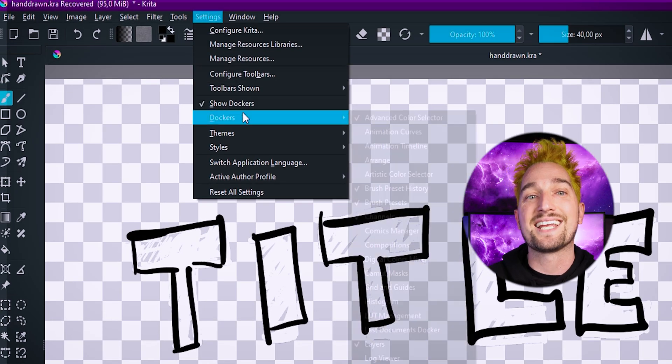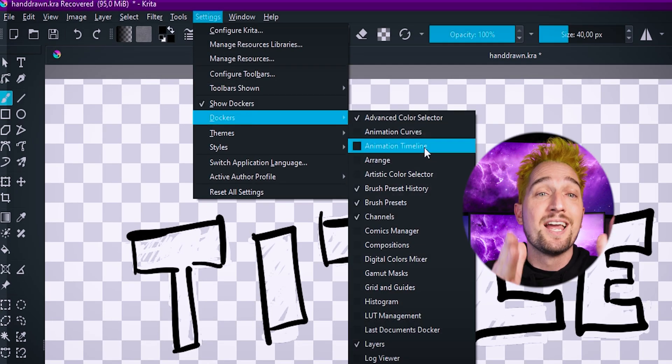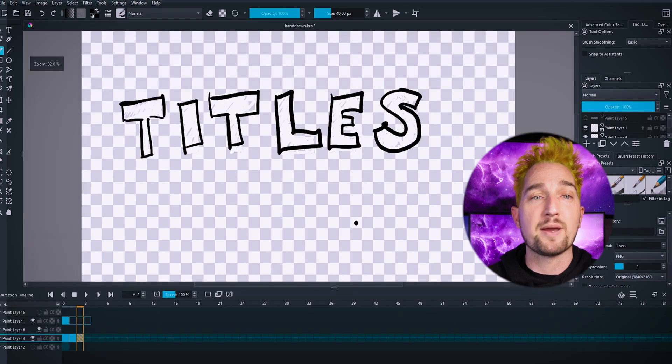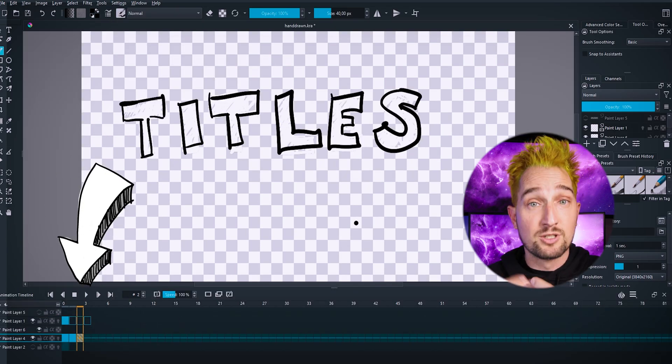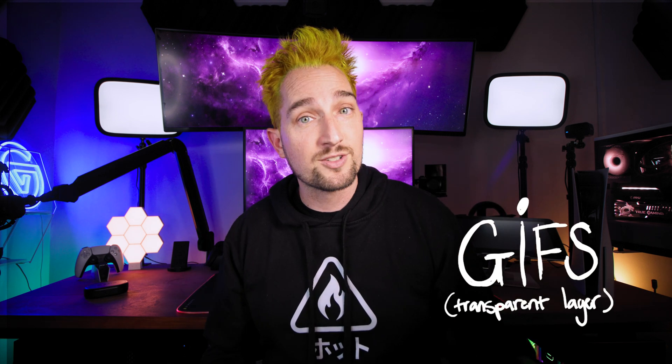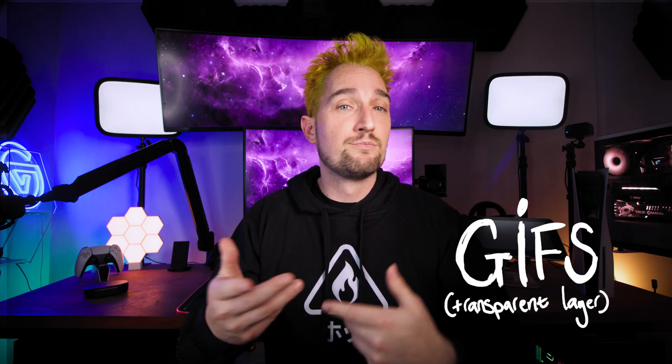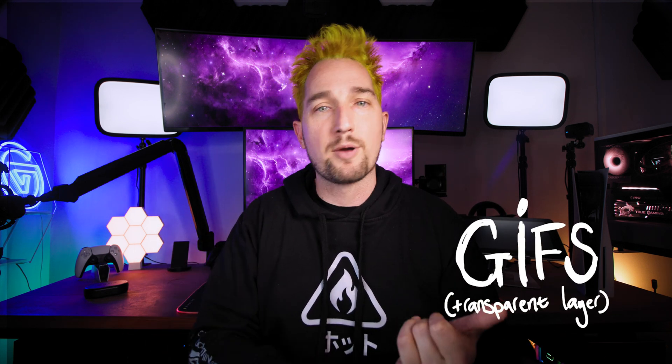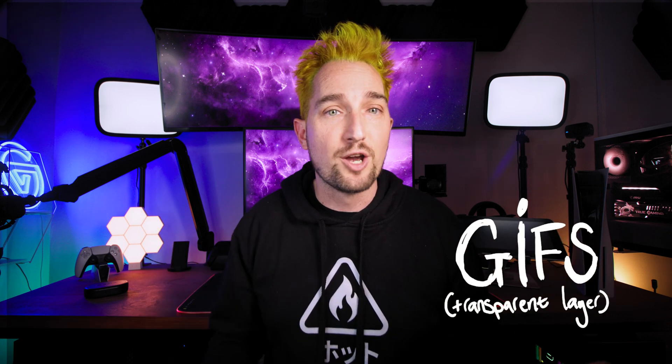The second way in Krita is a little bit more complicated, but extremely cool. If you go to Settings, Dockers, and select Animation Timeline, an animation timeline pops up at the bottom window. This allows you to create proper animations and export them as GIFs with transparent backgrounds, which are easier to add to software like Premiere Pro or DaVinci Resolve or any video editing software that you're using. I'll talk about how to use this after we've covered the time-lapse, because I think the time-lapse is a little bit more approachable.